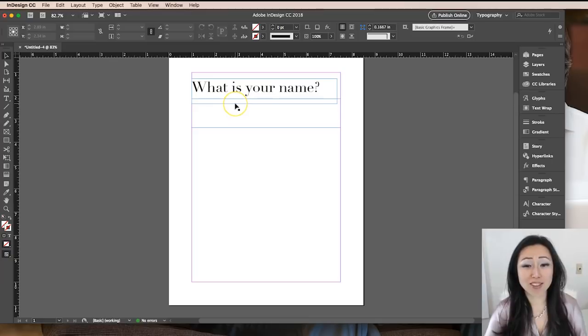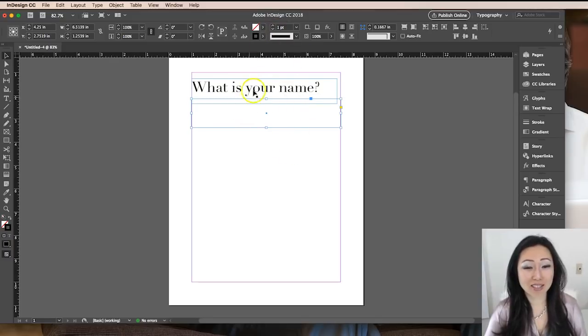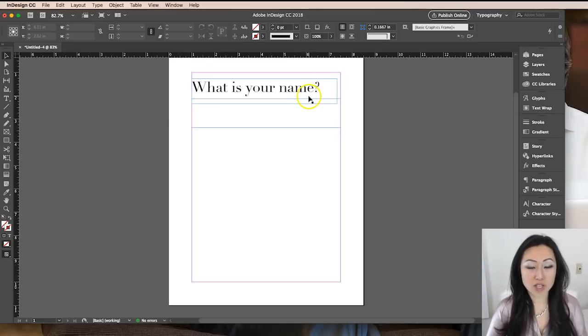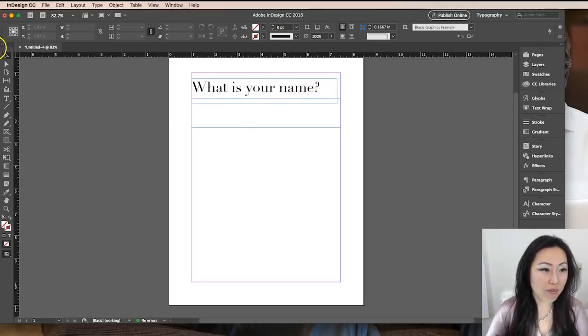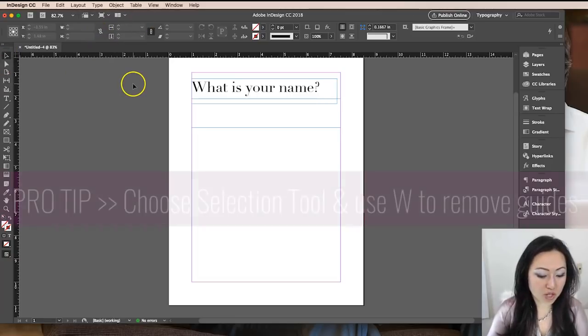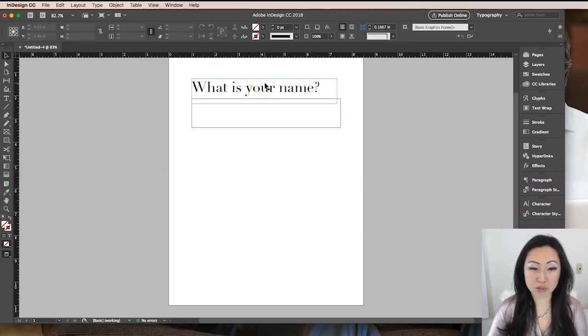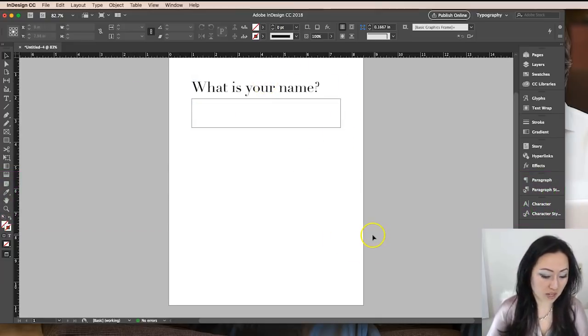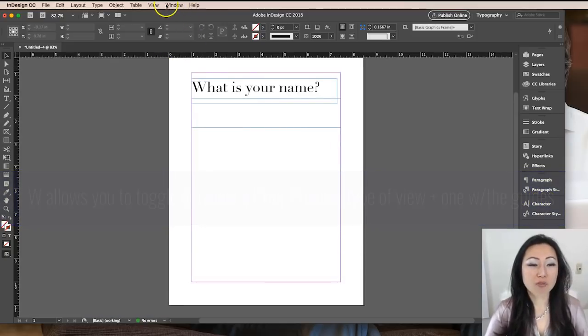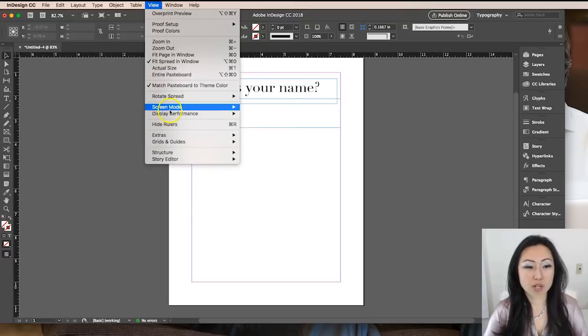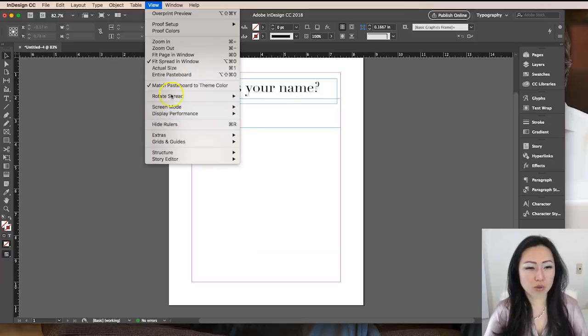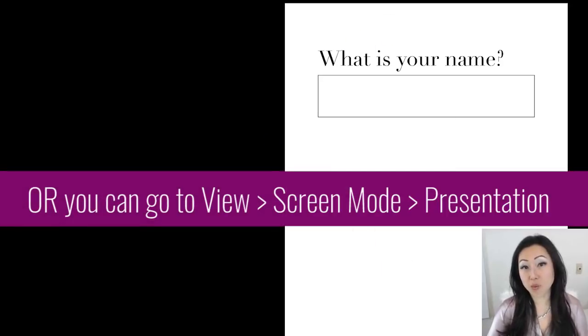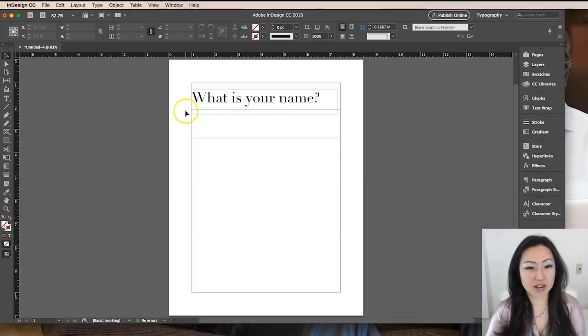If you want to see what this looks like without the margins, make sure you have the selection tool selected and then you can just hit the letter W and that will take the margins away. This is what your document will look like when you print it. If I hit W again, I will get my margins back. If you forget to do that, you can simply go to view and presentation and then you can see what it's going to look like when it prints as well.